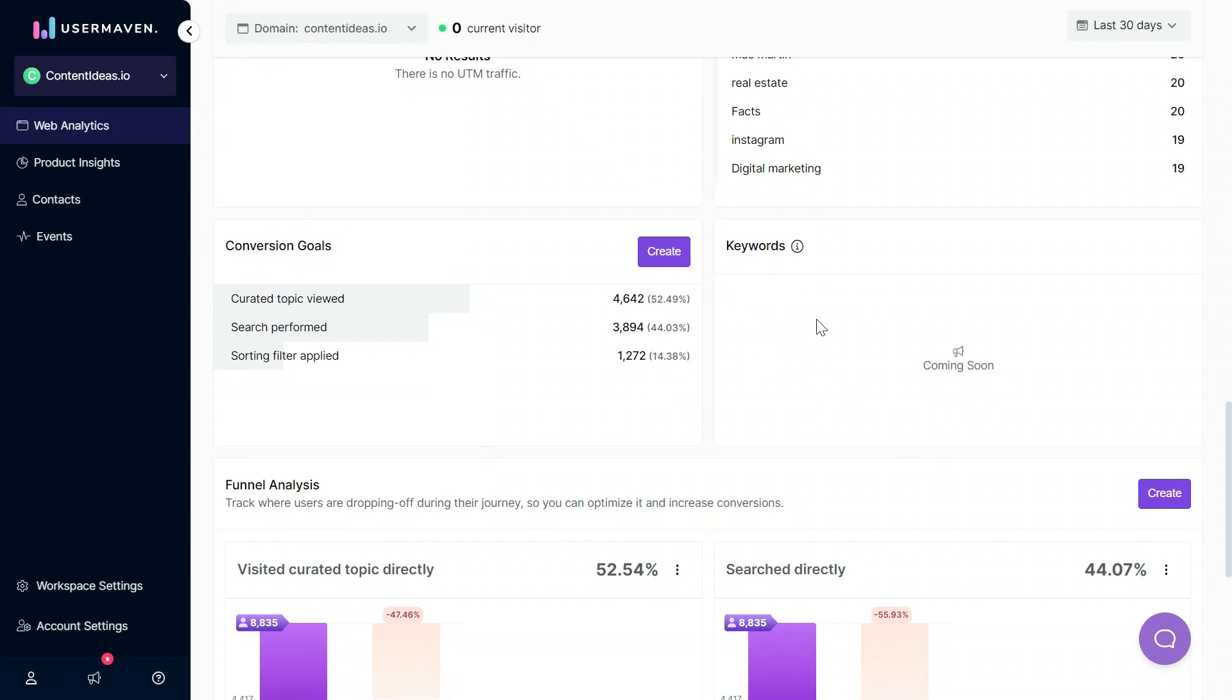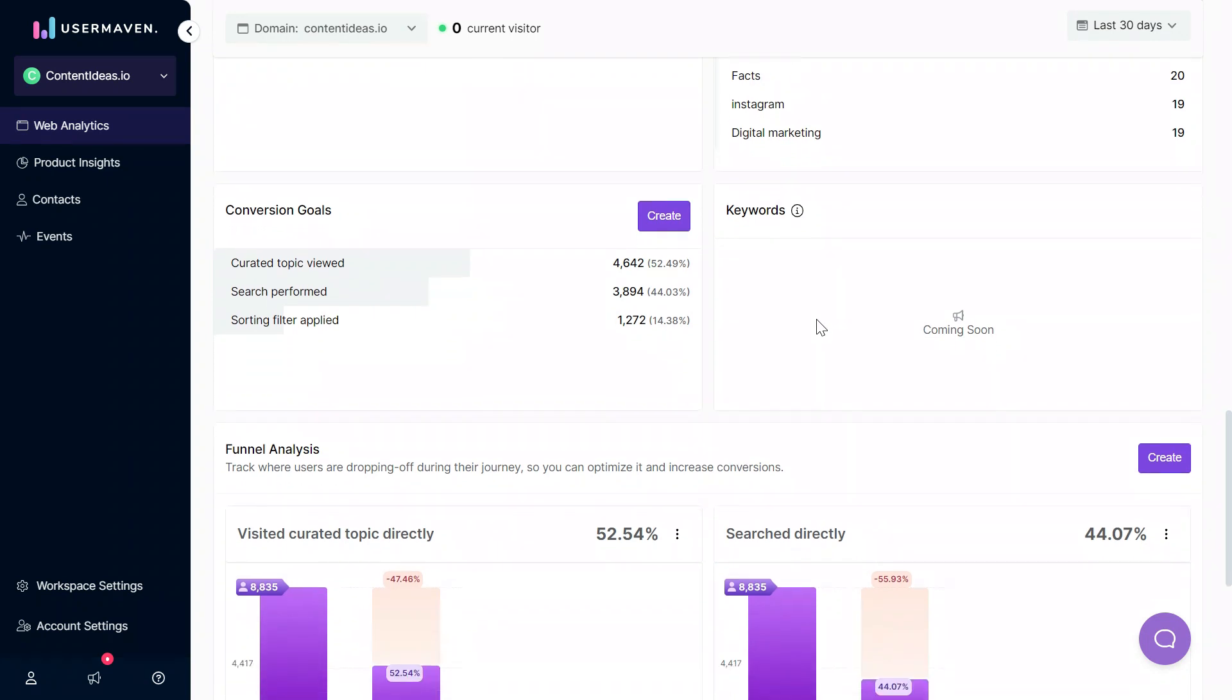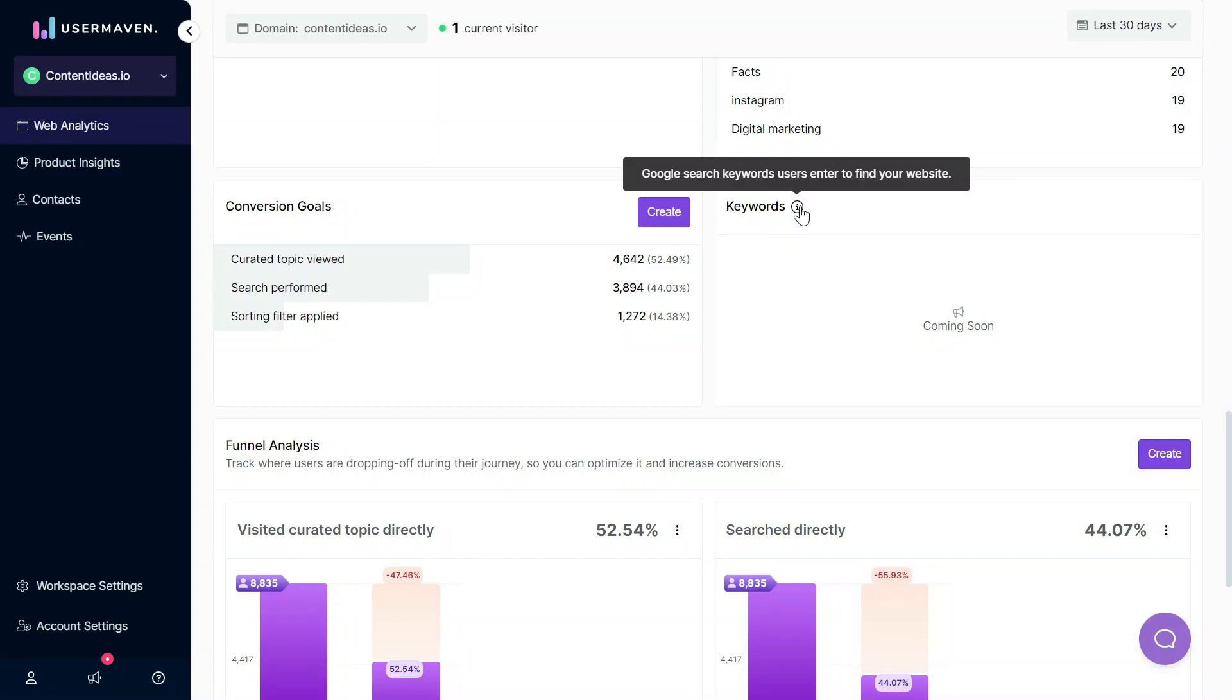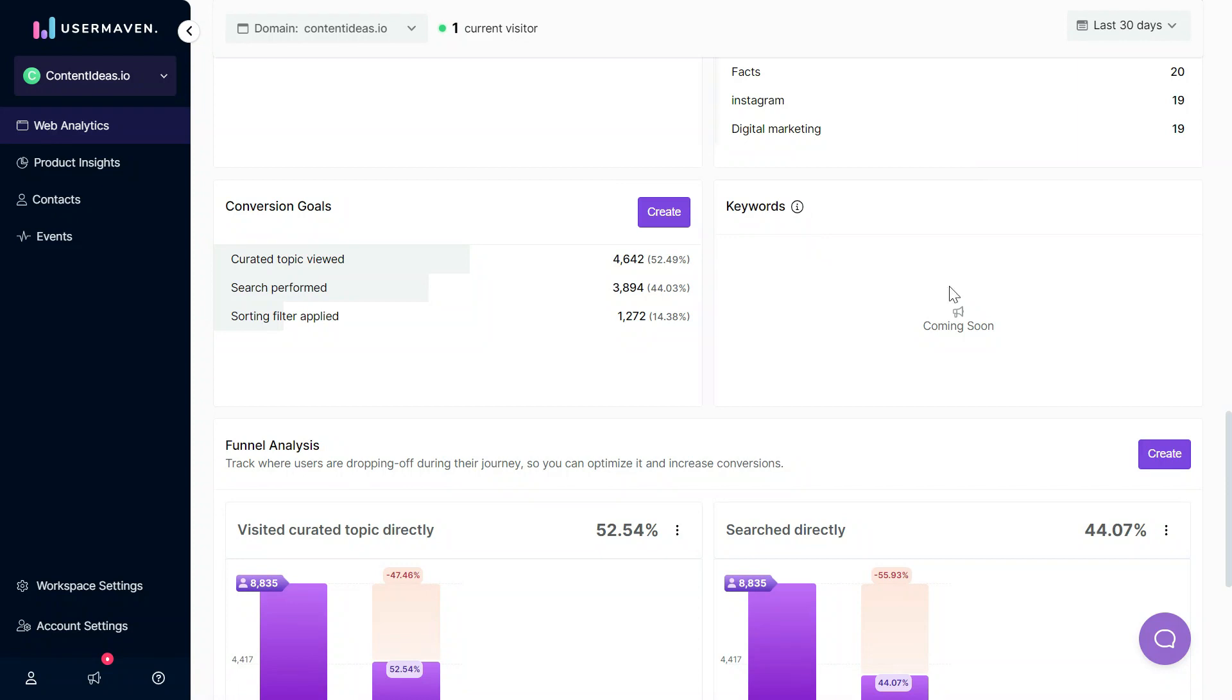Another cool feature that is coming up soon is google keywords. Basically the keywords that are being used by users to search your website, and once they find it on Google and click to land on your website, you would be able to see those keywords here as well. We will have this feature by integrating it with Google Search Console.